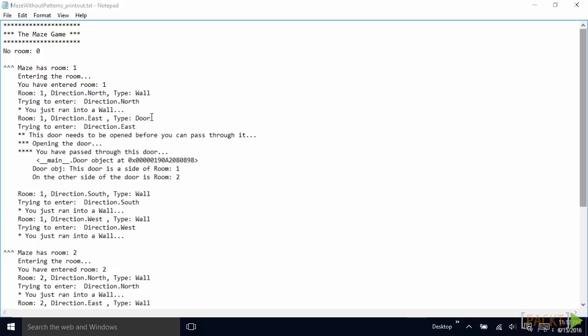On the east direction of room one, there is a door. So we are trying to enter it, but it's not opened yet. So we can't get through it. So we'll open it. And then it tells us, yes, we have opened the door and passed through it.